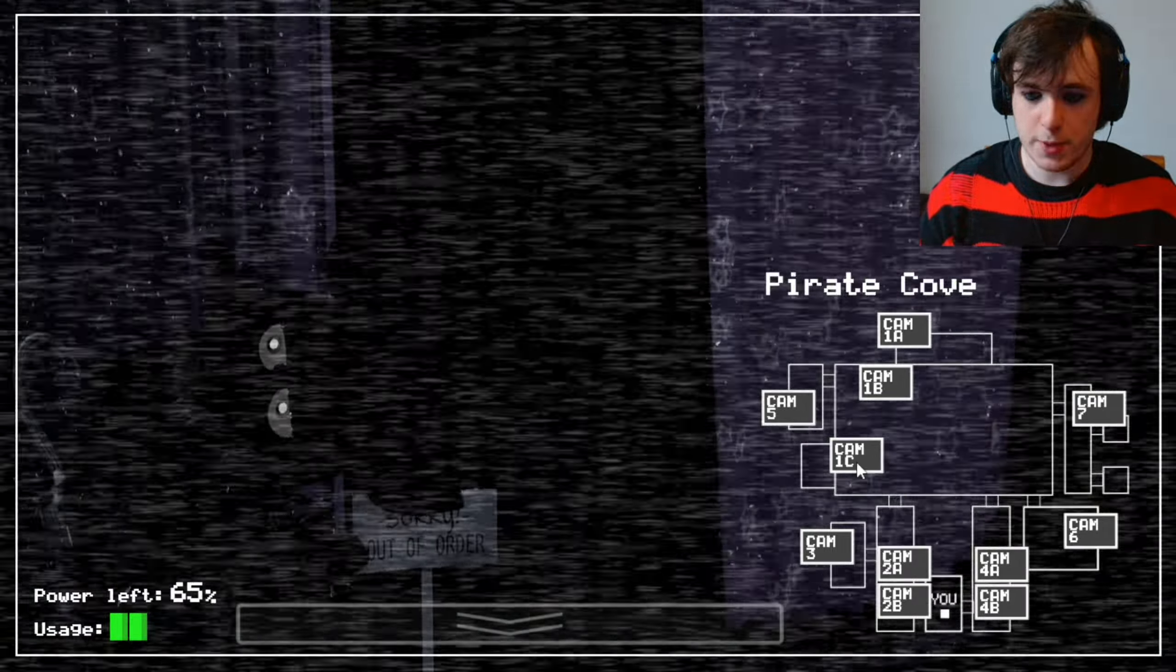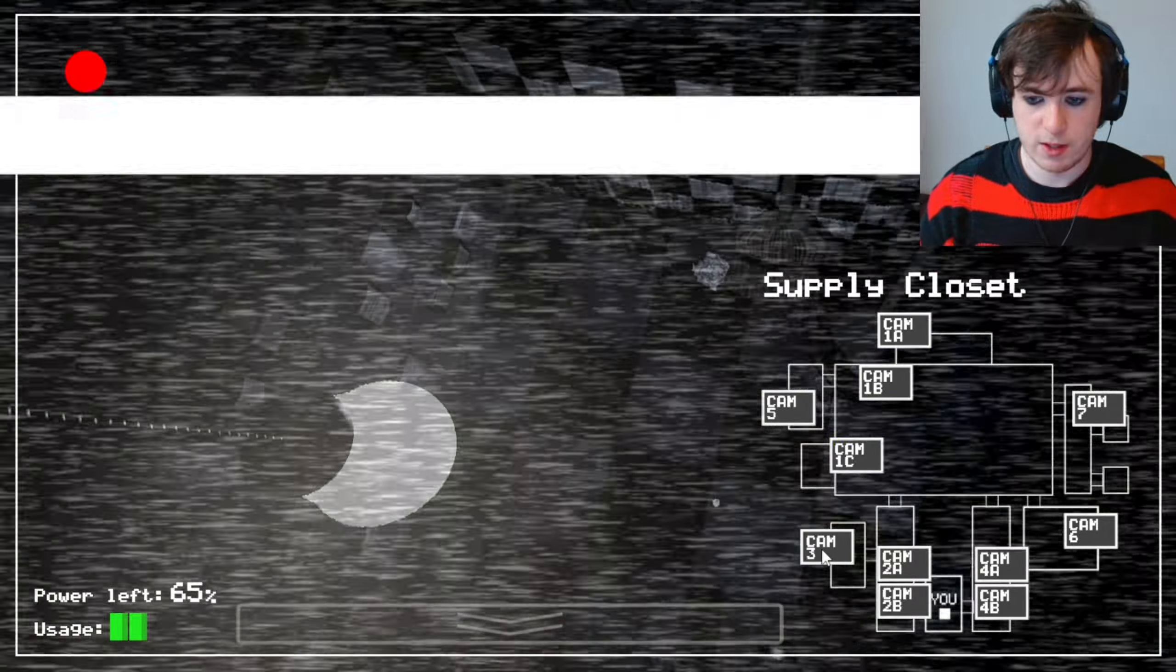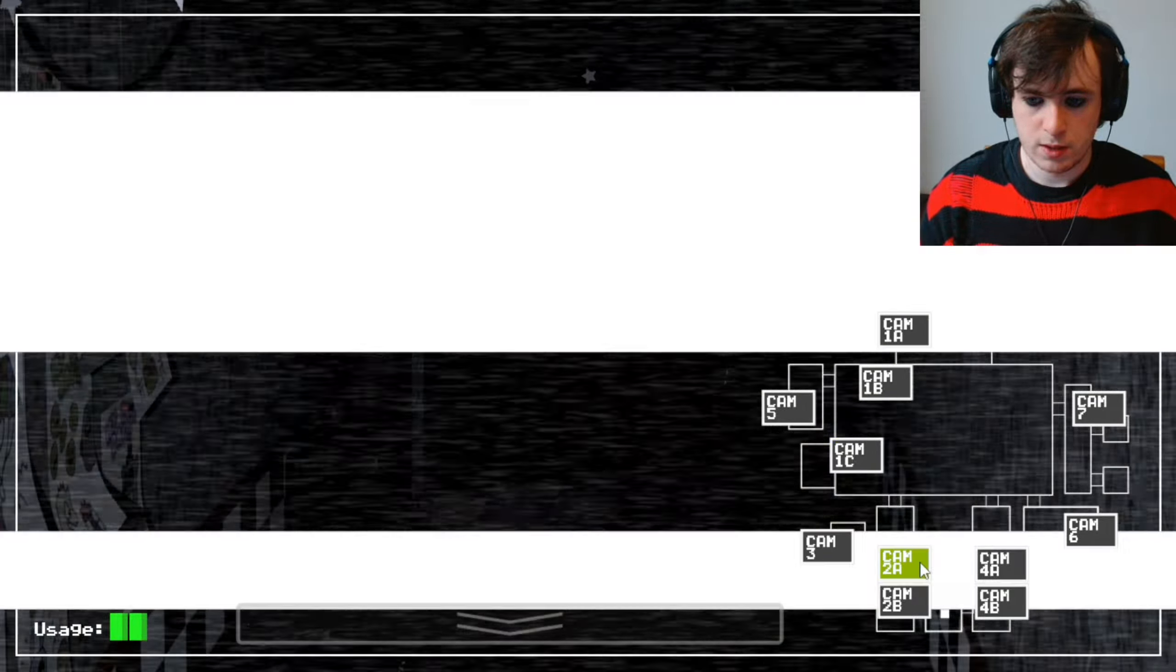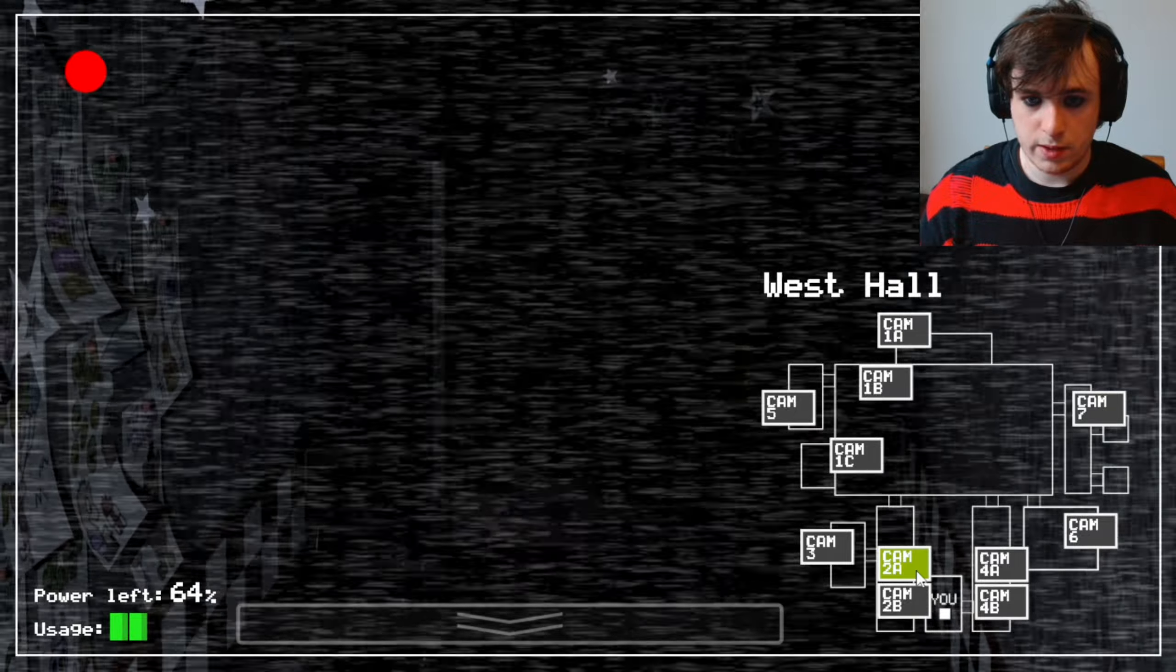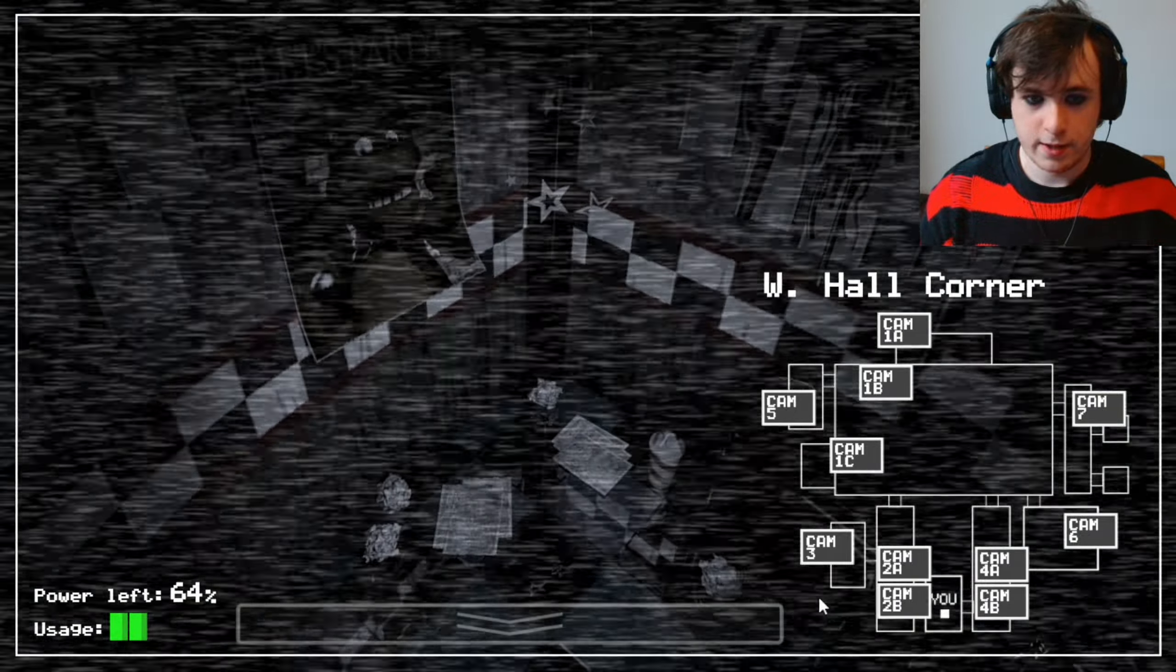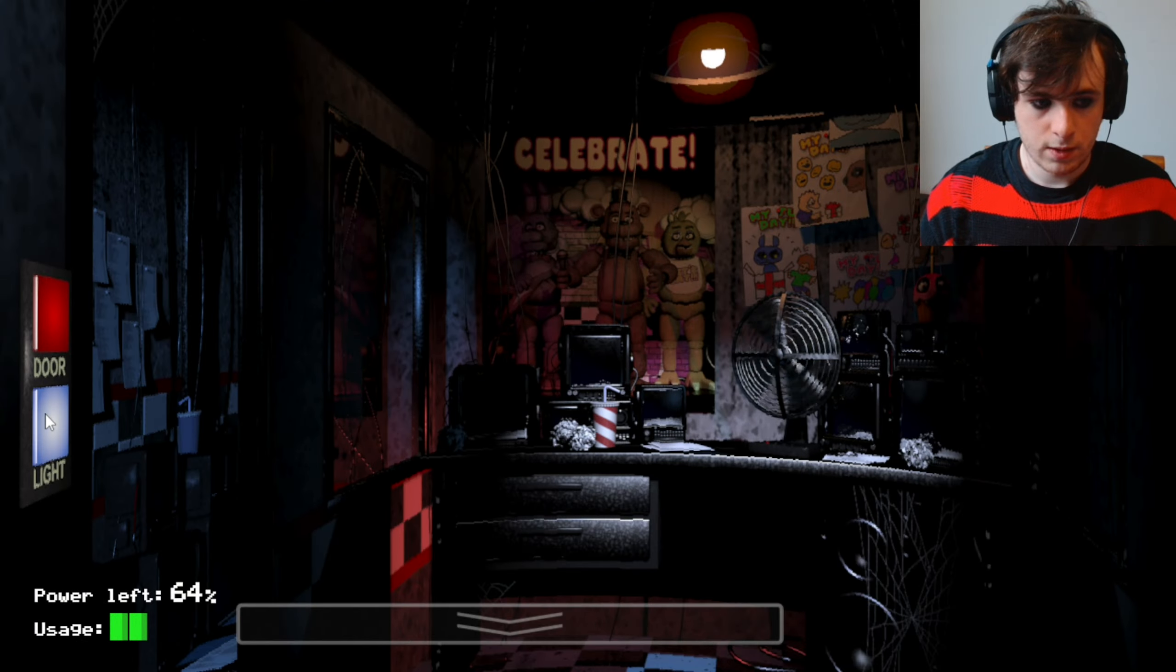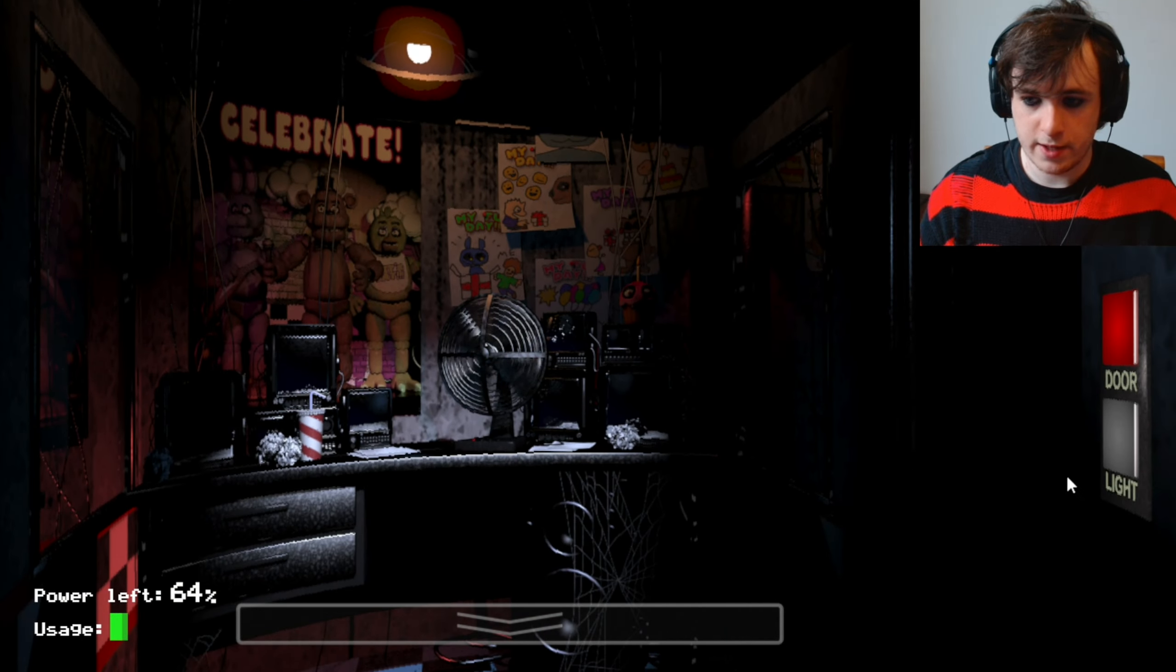I actually have no idea where Bonnie is. He's not there. He's not there.